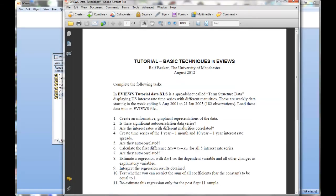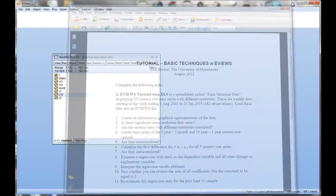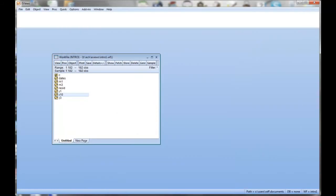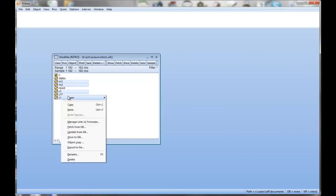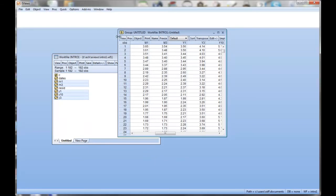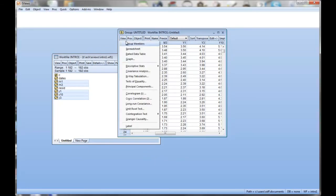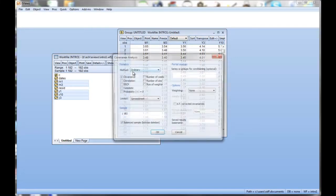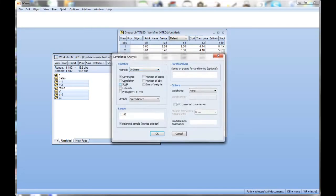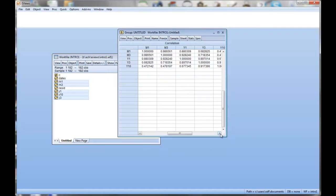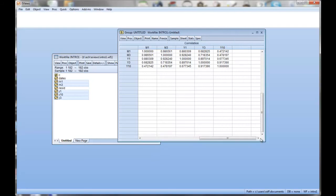Next task: are the interest rates with different maturities correlated? Let's highlight all of them again. What we want here is correlation between the series. One way to look at that is the covariance analysis. We tick on correlation here, we don't want the covariance. We just click OK, and what you get is a correlation matrix.